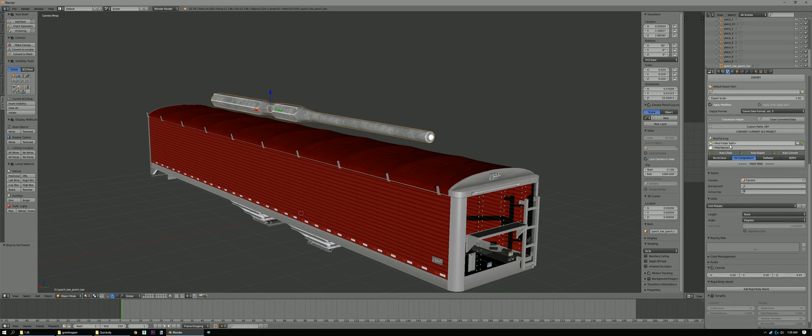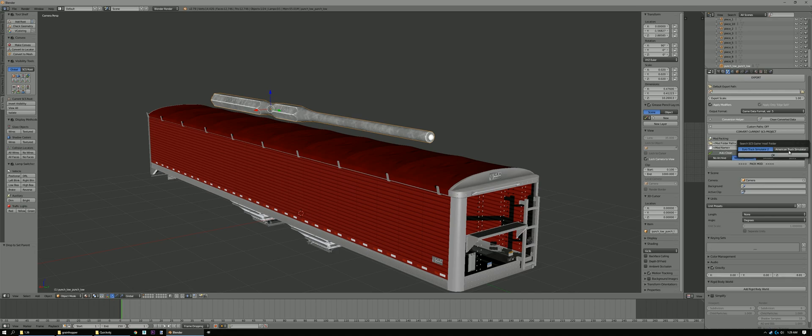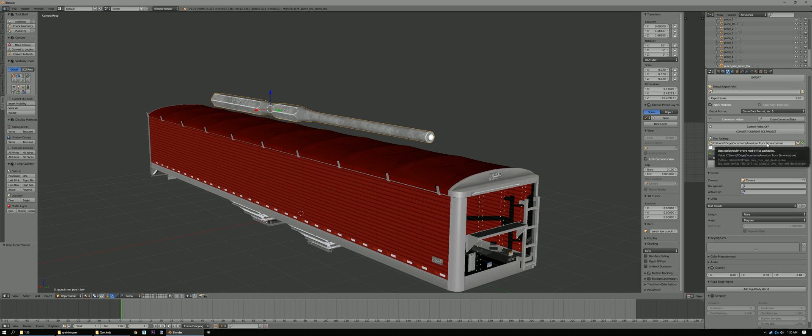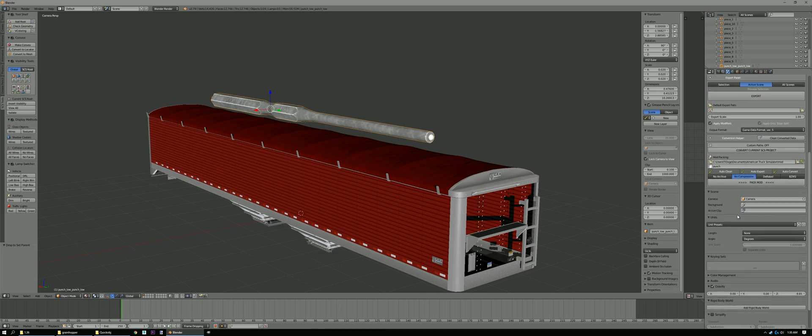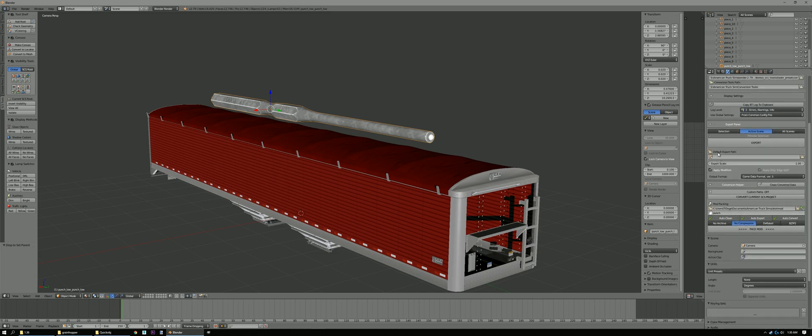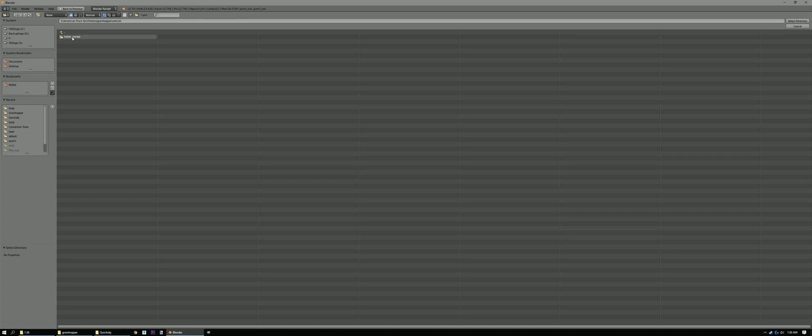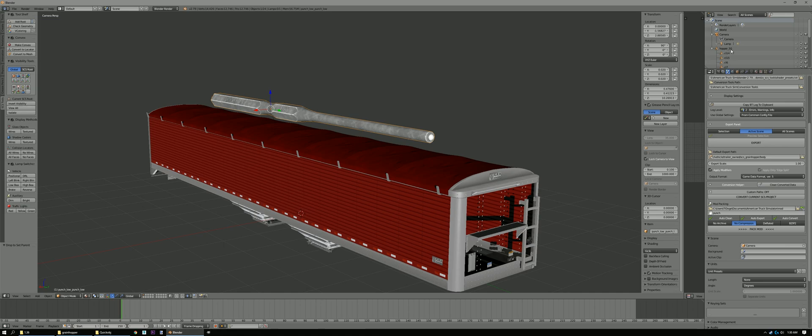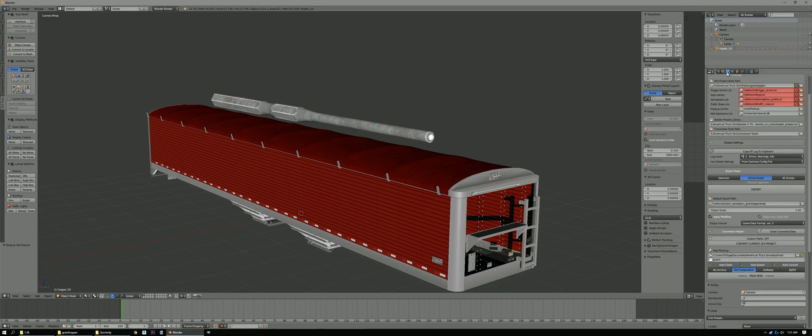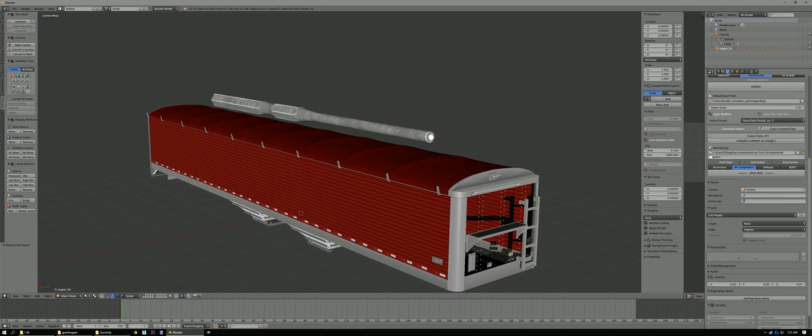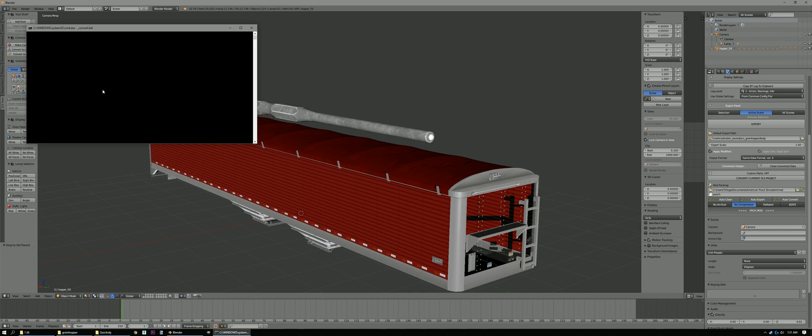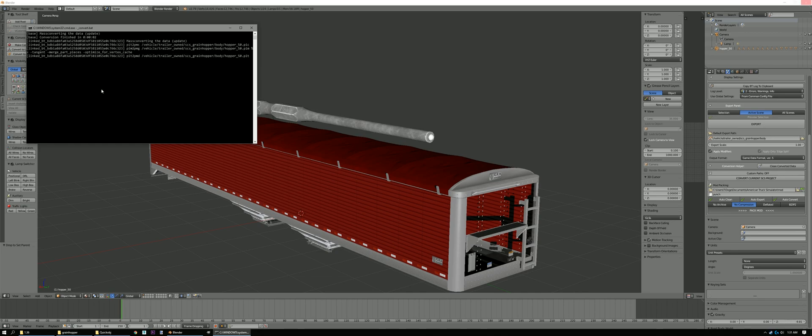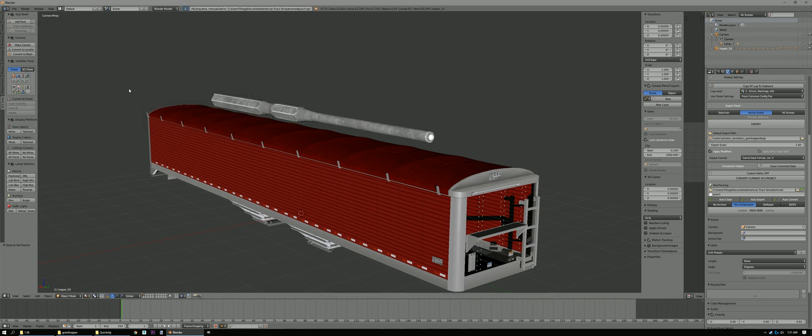Now we're gonna set up our Mod Folder. Hit this button with the green arrow. Click on American Truck Simulator. Okay. And that's gonna find your Mod Folder. And if you don't just find it. Usually it's under your Documents. Slash American Truck Simulator. Slash Mod. Now we're gonna name the Mod. Let's call it Punch. Then we also need our Default Export Path. So we're gonna set that up as Vehicle, Trailer on, Green Hopper Body. That's where it's gonna put this Hopper 50. Alright, so we got that. And just hit Pec Mod. Let it run. No errors.